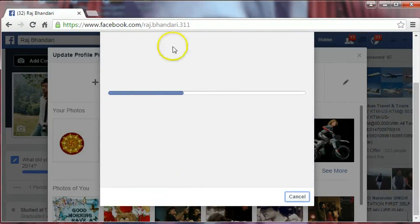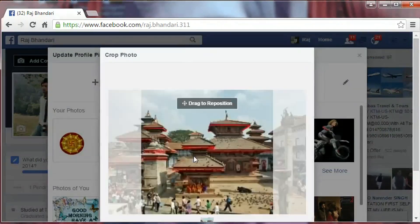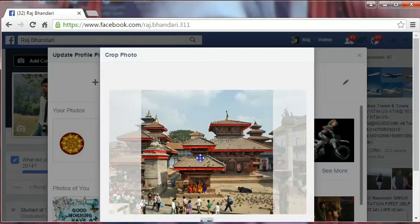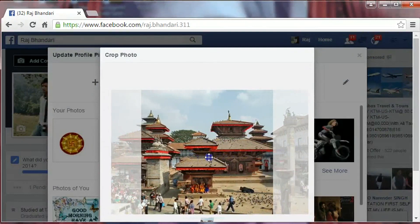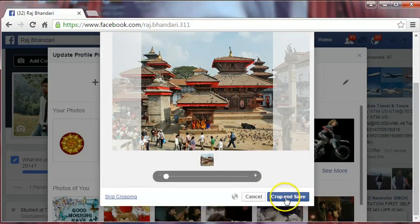The picture is uploading. You can resize your picture and you can crop your picture. Once you are satisfied with your picture, just click on Crop and Save.